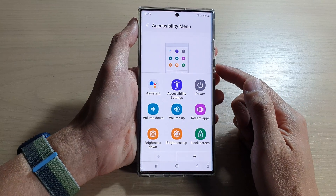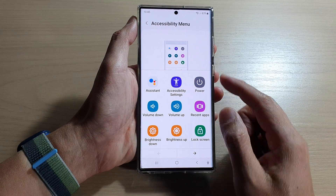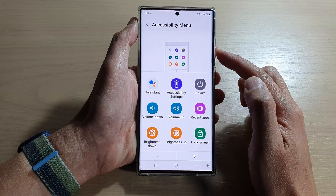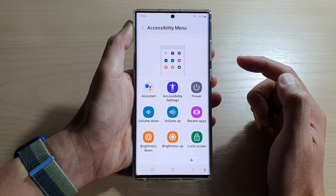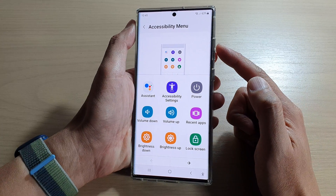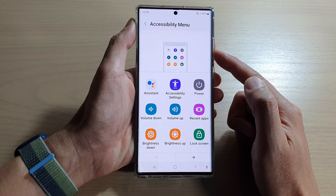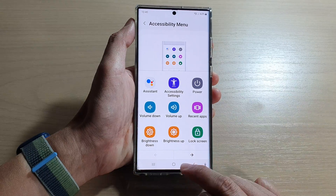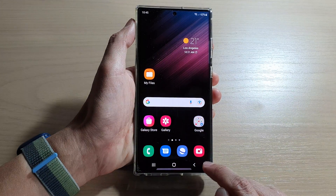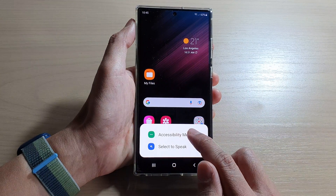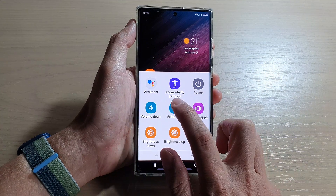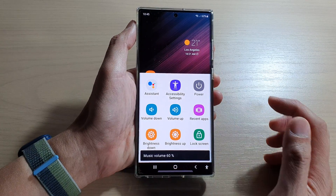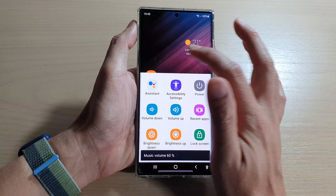Hey guys, in this video I'm going to show you how you can increase or decrease the volumes on your device without using the hardware keys for the Samsung Galaxy S22 series. You can see that if I tap on this button here, I can increase or decrease the volumes.